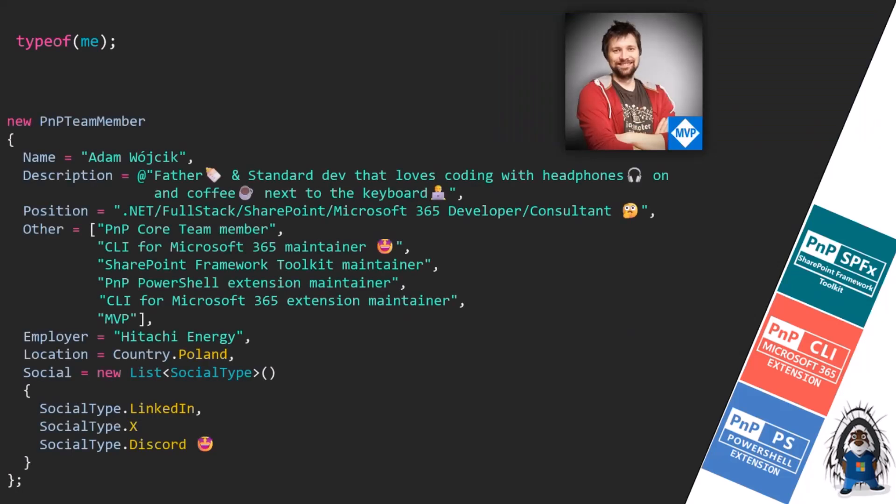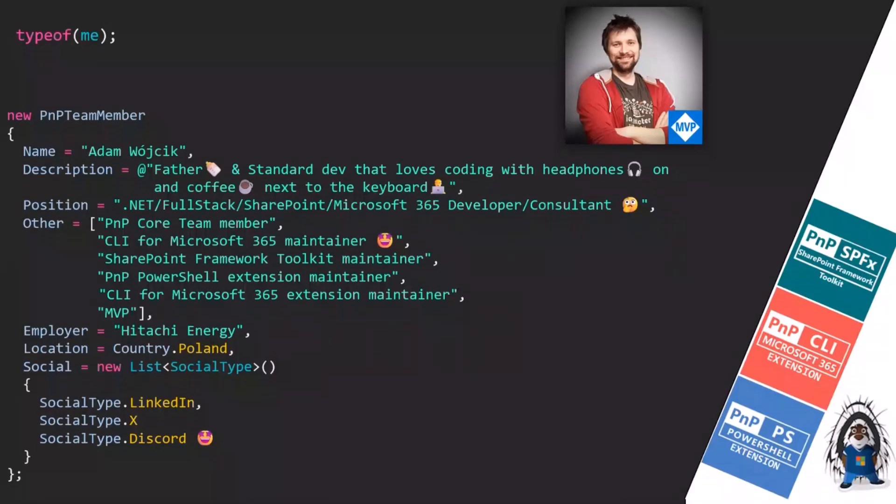I am an MVP and I'm part of the PnP core team and a maintainer of a couple of PnP products. Maybe you use a lot like the CLI for Microsoft 365, a couple of VS Code extensions, including this one like SharePoint Framework Toolkit. You can reach me out directly if you have any kind of questions.